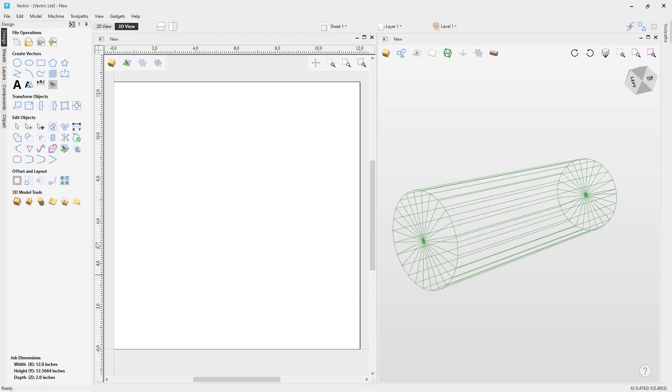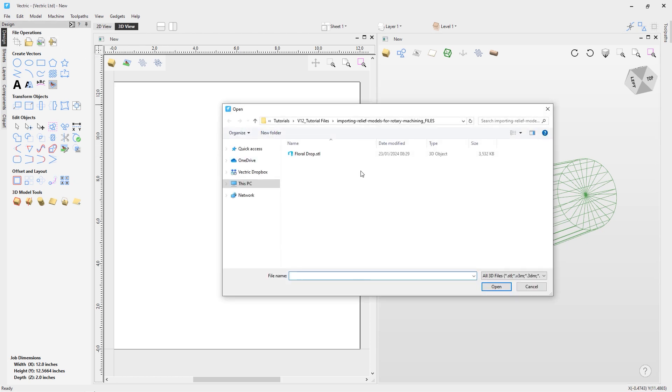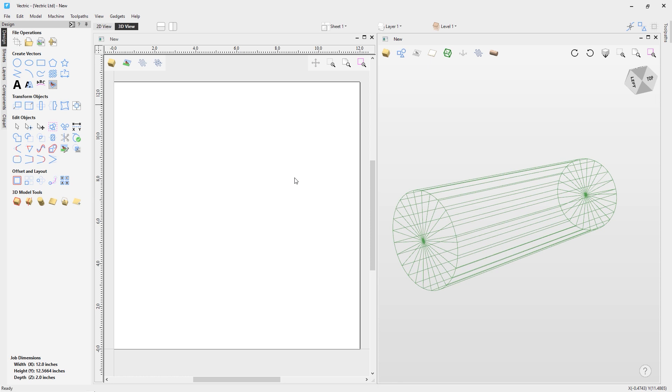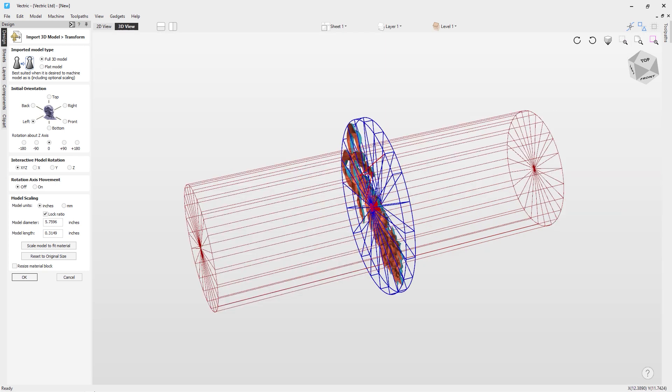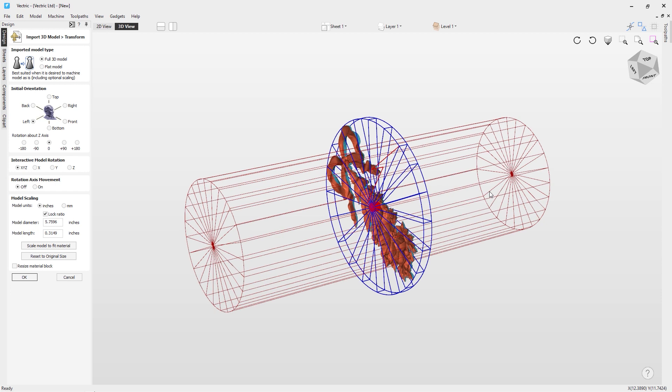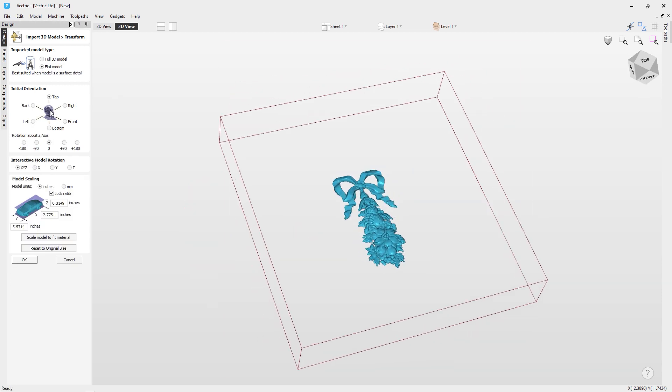Now let's have a look at bringing in our model. So let's go up to the option here for import a component or 3D model. I'm going to navigate to my tutorials folder. I'm going to choose this file here, which is a floraldrop.stl file. Now it's important to note that this file was actually created in another piece of software. So that means when we bring it in, it's being brought in with the import form because it is not native to our software. So let's have a look at this in the full 3D view. Let's maximize our 3D view. Now right now you can see it's set to come in as a full 3D model. That's not actually quite what we want. What we want is a flat model because that is much more appropriate for what we're going to be doing in just a moment.